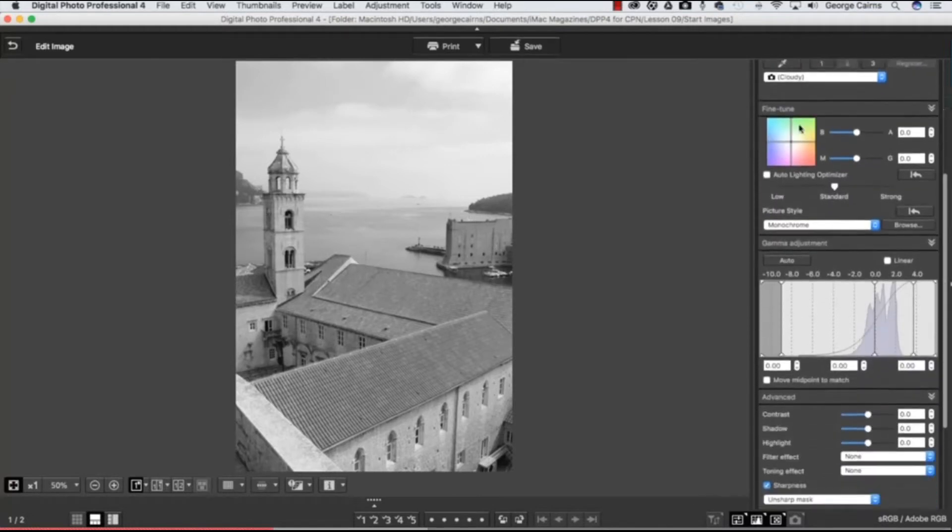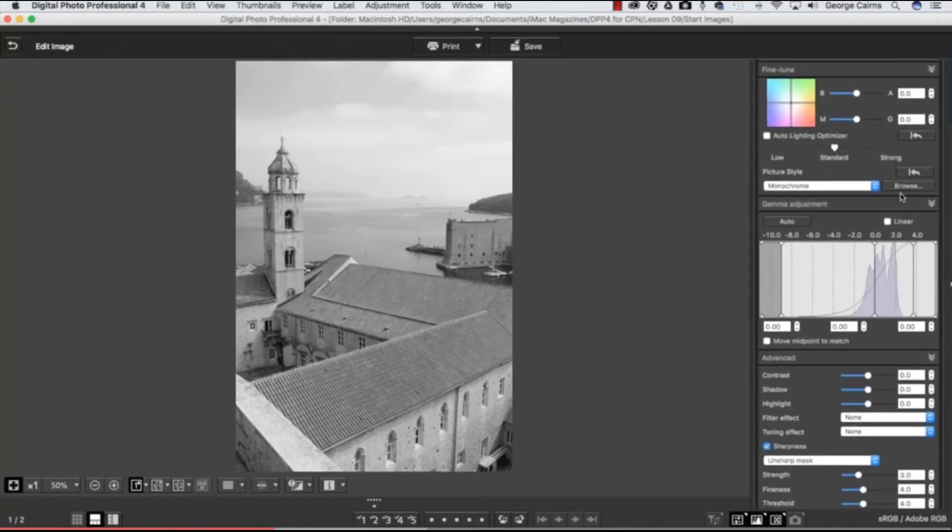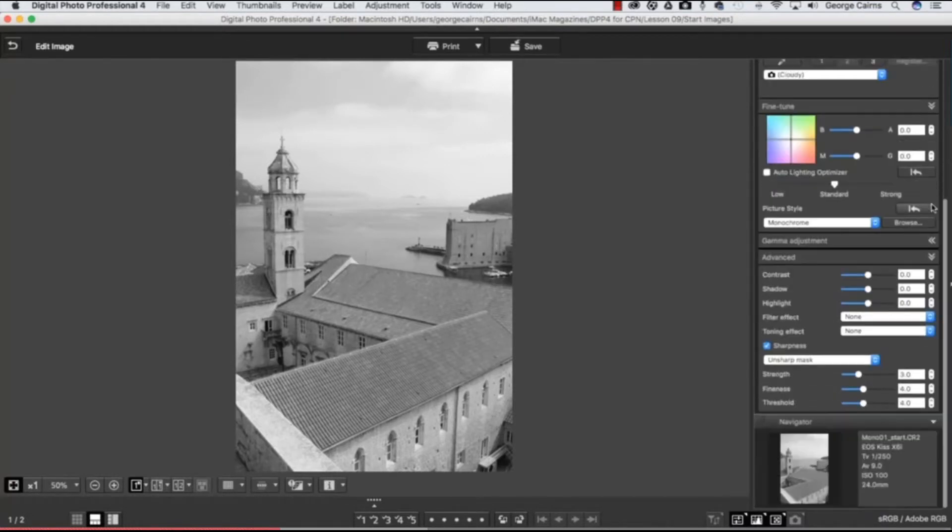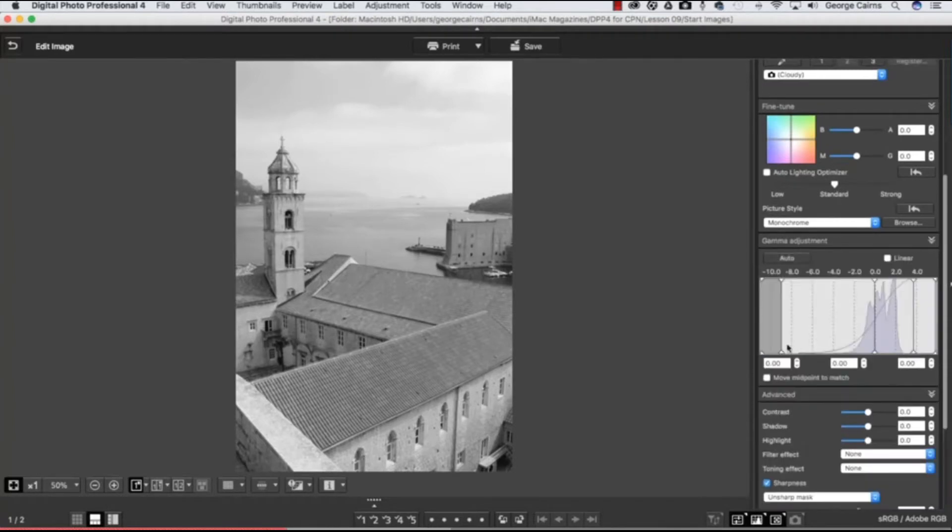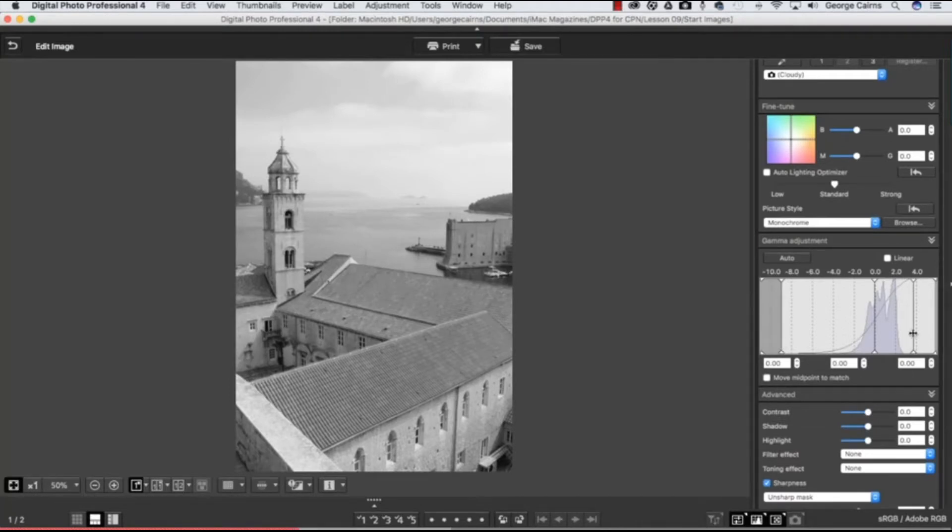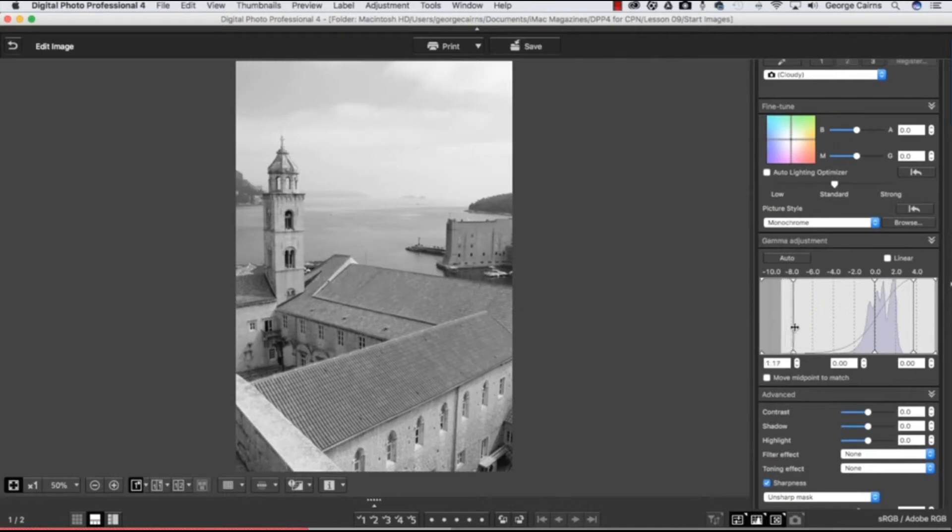So we can make that contrast adjustment by popping down to this setting here. You might need to toggle it open if it says Gamma Adjustment—toggle that open and you get a histogram which allows you to remap tones using these sliders here. This is going to remap the shadows to darker values. If I drag that to the right, then the shadows are going to be getting darker. If I go too far, for example, you can see we've got really over-the-top clipped shadows.